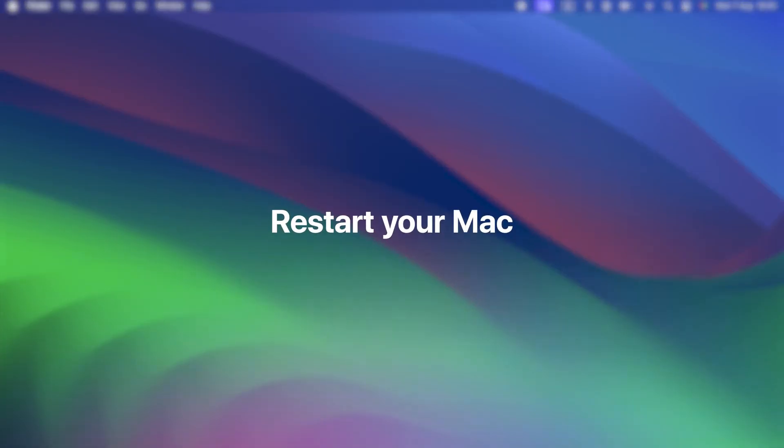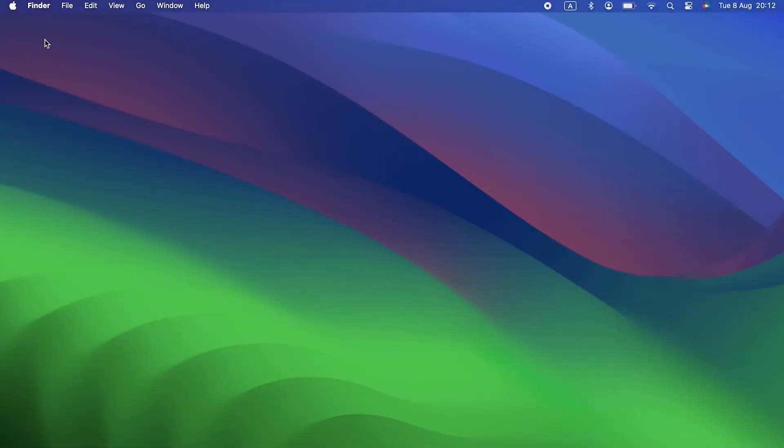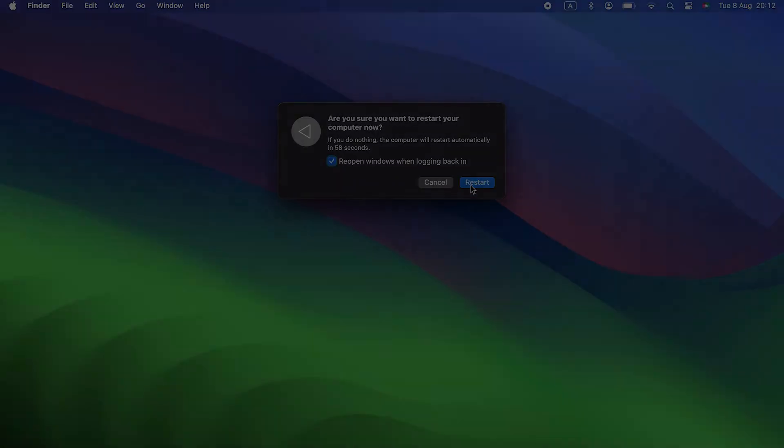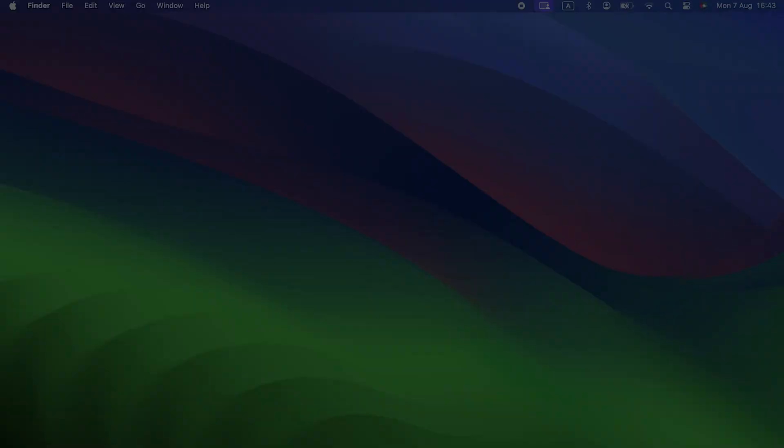Restart your Mac. If you didn't update macOS and haven't restarted your Mac in a while, now's a good time to do it. That may just fix the problem.